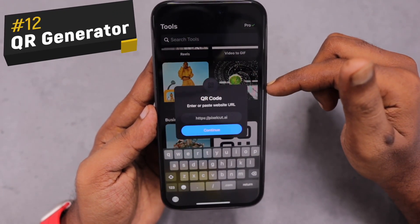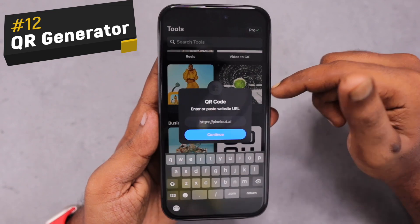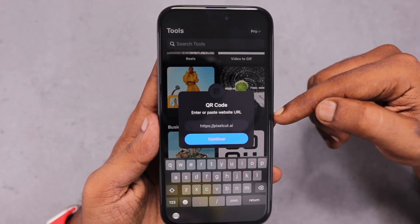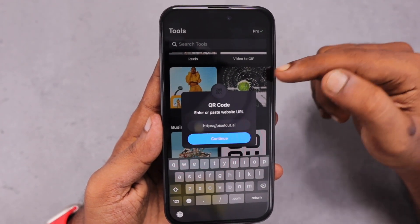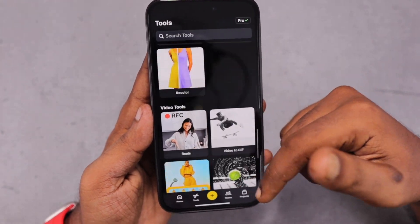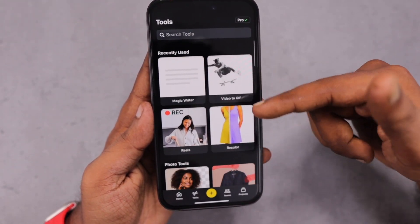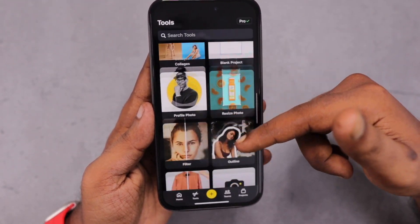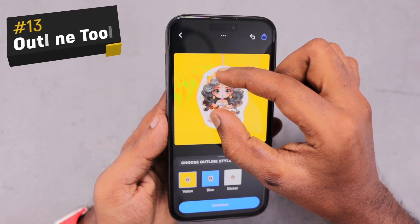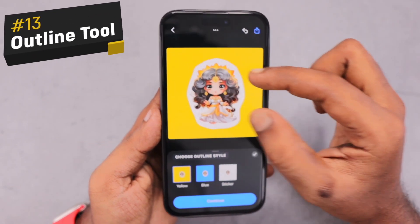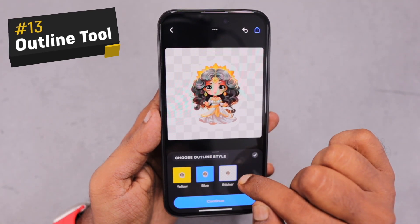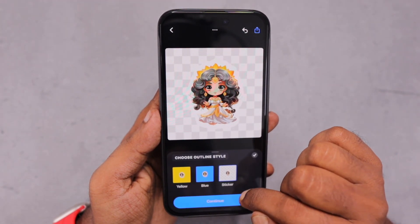The next one is the QR code generator. If you want to generate a QR code for a website address, you can easily use it. I hope they add more metadata options — along with the website address, it would be great to add a phone number or other text-related data. Such integration will definitely be useful, but right now you can use it only for websites to generate the QR code.